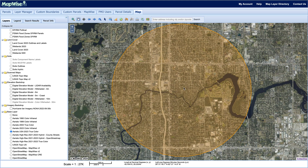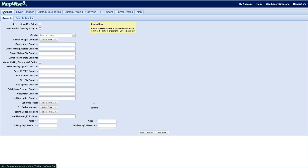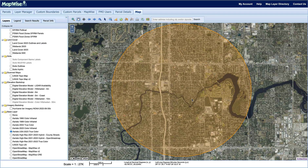I'm going to take this a step further and go over to our parcel search. We're going to click on Search Within Drawing Polygons at the top. What that means is that if I come back to the map, we're only going to search within this circle rather than the entire map extent.